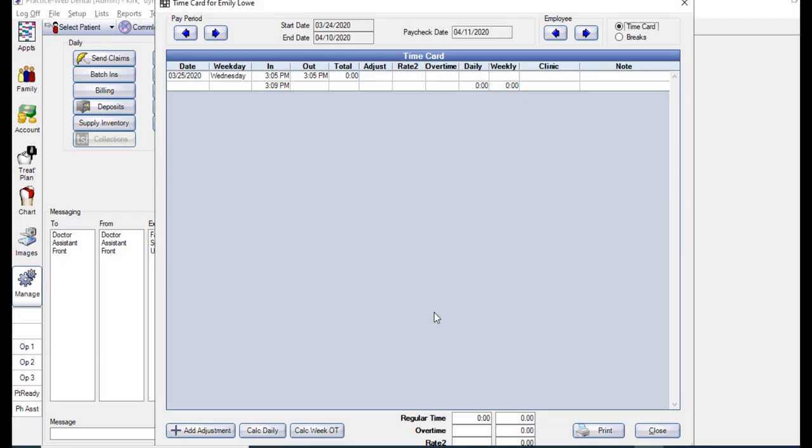Let's switch back over to the time card view. Here at the bottom, we have our Calc Daily button. This button will calculate the daily totals for the employee whose time cards you're on. It will take the time card rules into consideration and will calculate any overtime or differential hours for that day. It will also make any adjustments for breaks over 30 minutes if that option was selected in your time card setup.